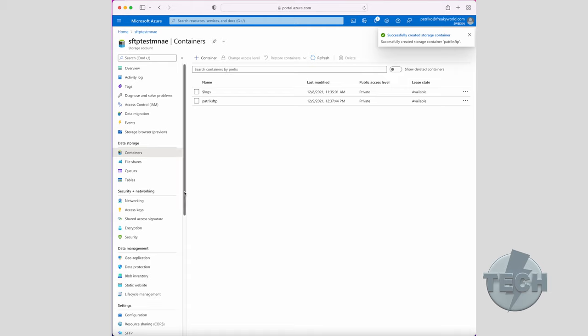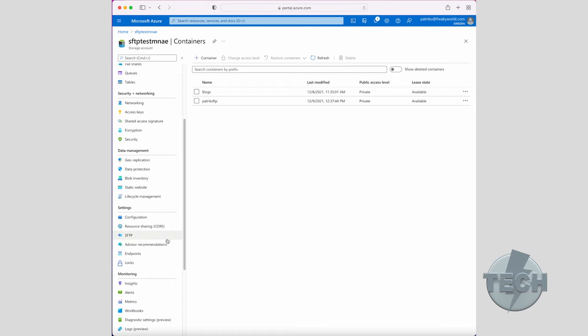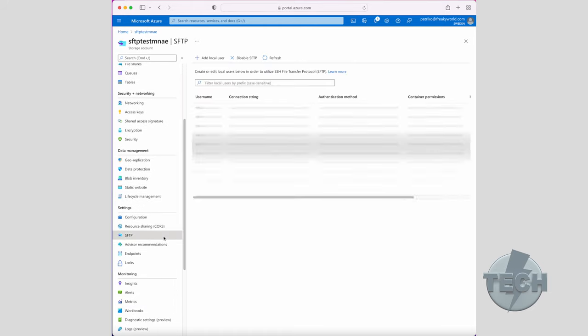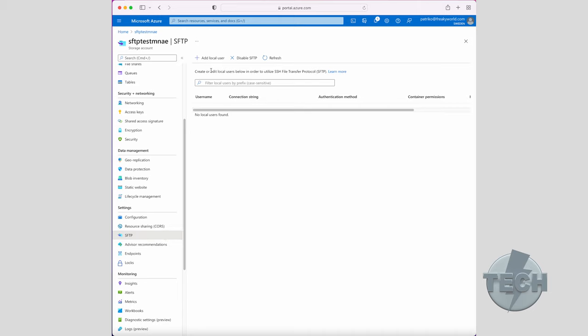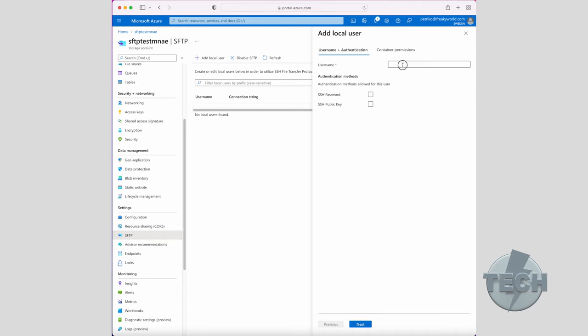Now, we also need to create users because users will need to access this container through SFTP. So you just click on SFTP, click on add local user. Keep in mind, Azure storage does not support shared access signature, SAS or Azure Active Directory authentication for connecting with SFTP clients. Instead, SFTP clients must either use a password or a secured shell SSH private key credential.